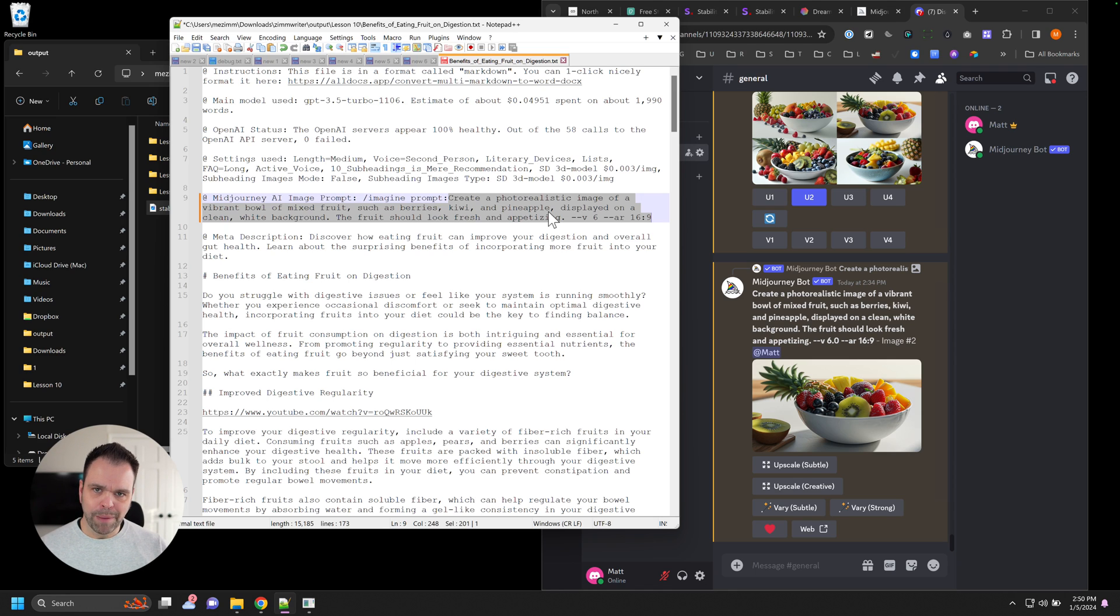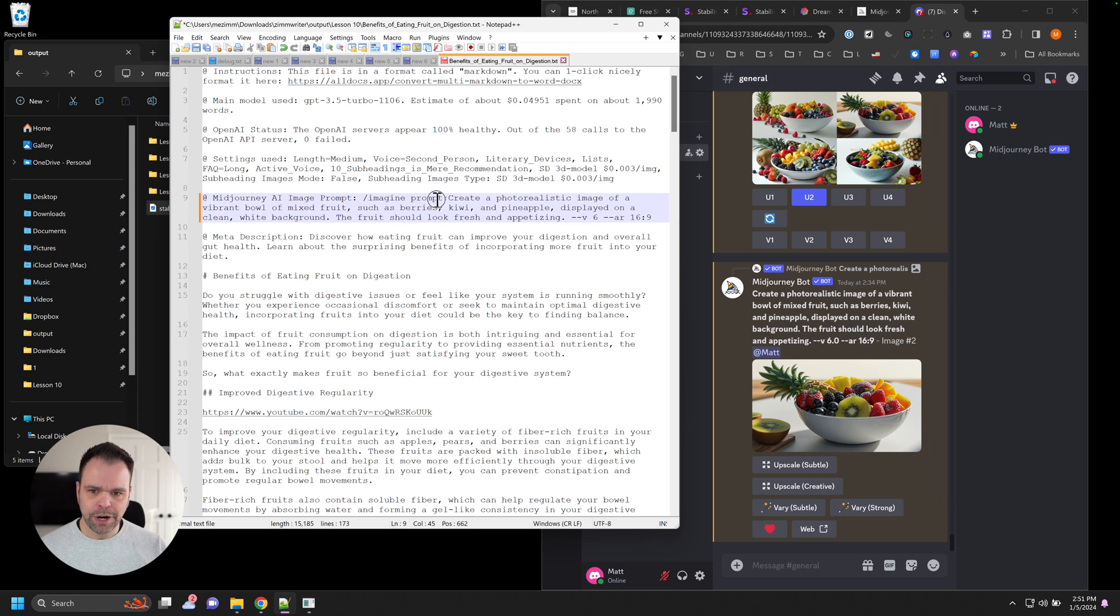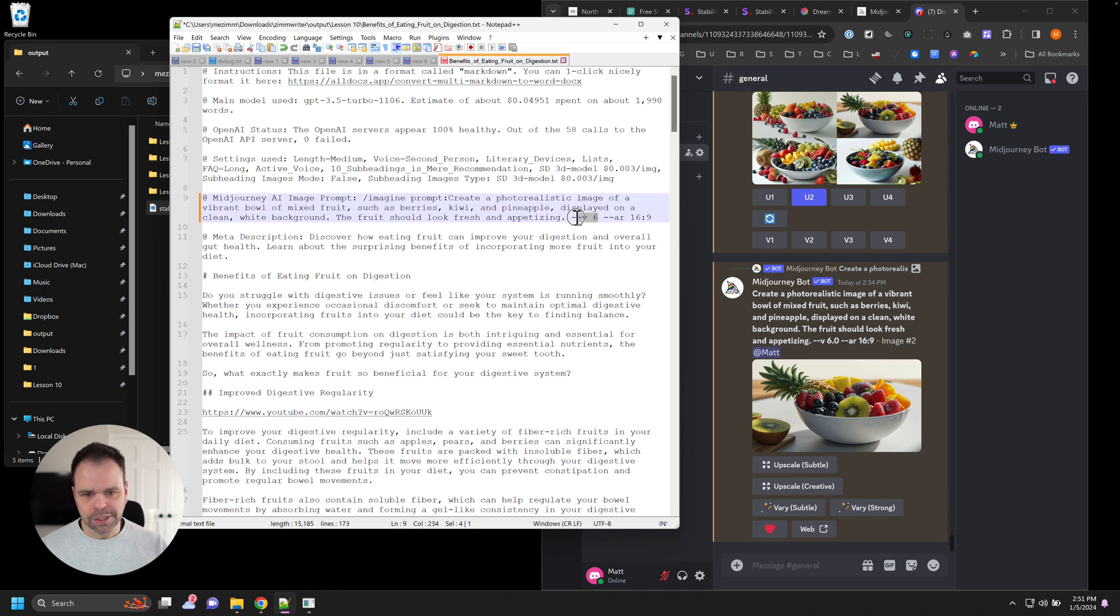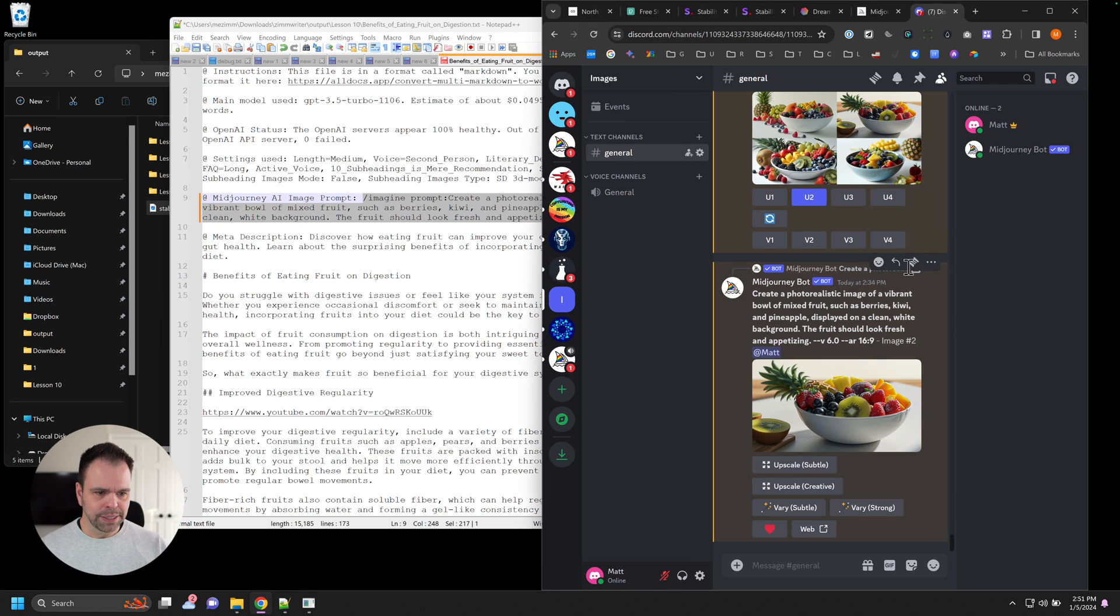So we can take this prompt and feed it into any AI image generator we want. But this is built specifically for mid-journey because it has this stuff at the beginning and stuff at the end, which are special codes for mid-journey to use version six, to use the aspect ratio of 16 by nine. So we can just take this and paste it into mid-journey.